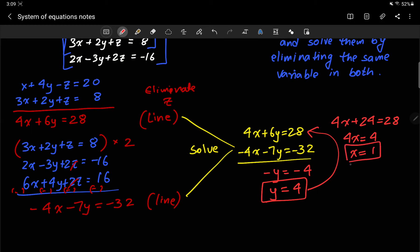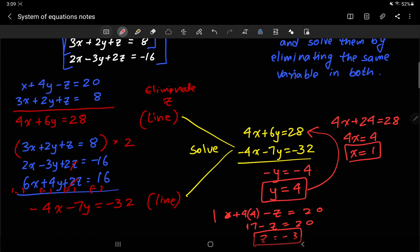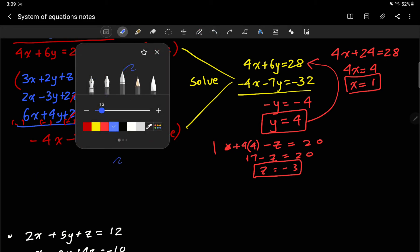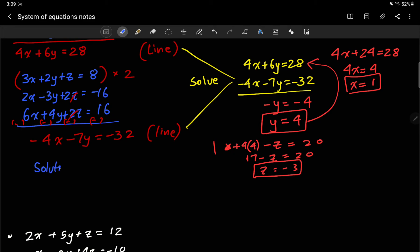Then I take both values and plug them into one of the original equations: x plus 4y minus z equals 20 gives 1 plus 16 minus z equals 20, so 17 minus z equals 20, and z equals negative 3. The solution is x equals 1, y equals 4, z equals negative 3.